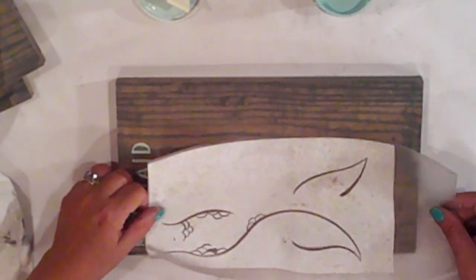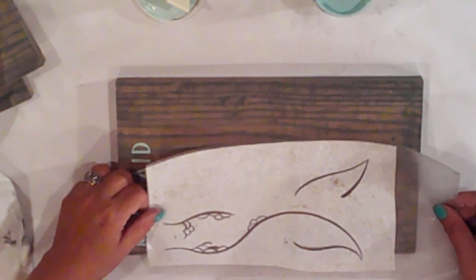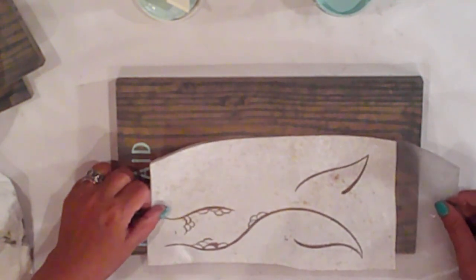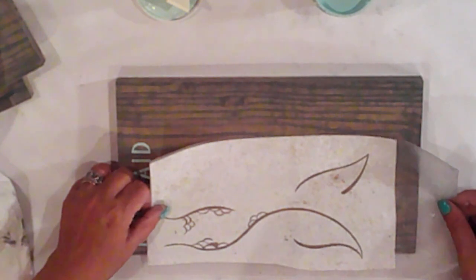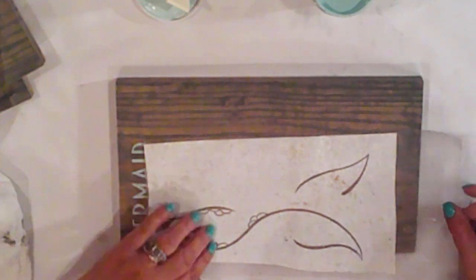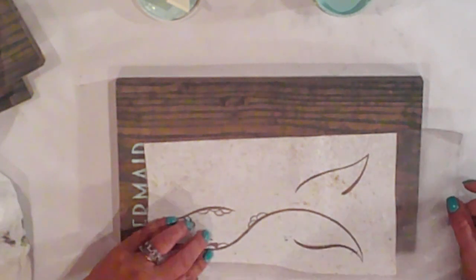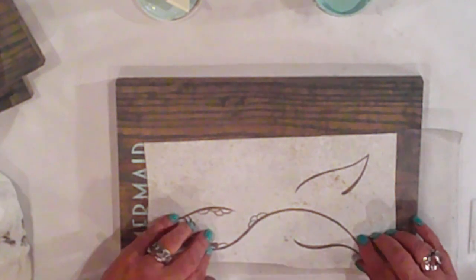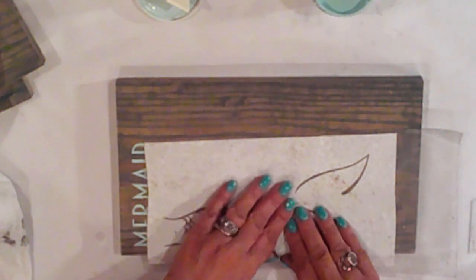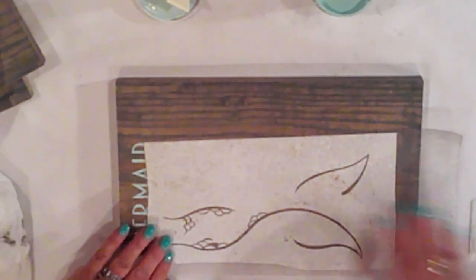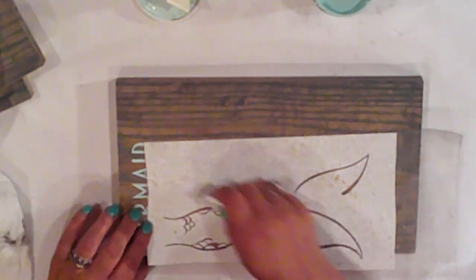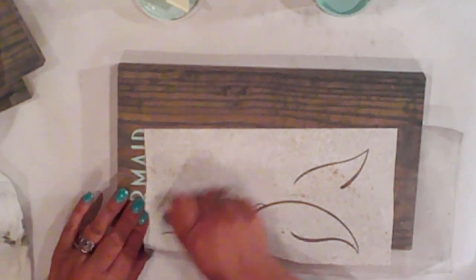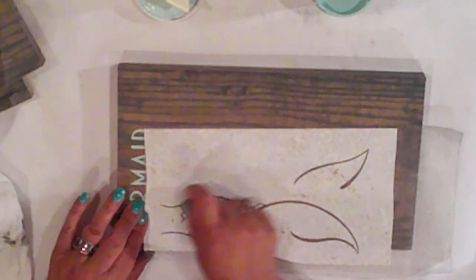Now I'll apply the mermaid tail stencil. I want it close to the text and to the edge of the board. I fold that wee bit of her tail over the edge, and I'll Mod Podge over the design, and then I'll paint it.